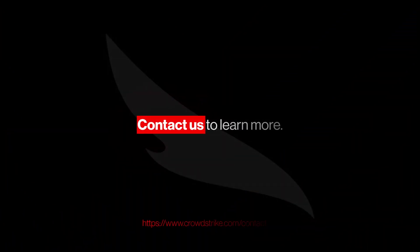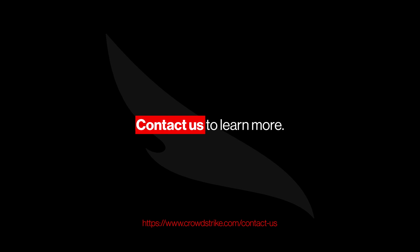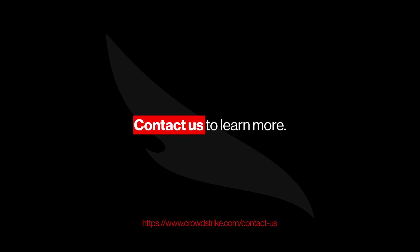Contact us to learn how you can use CrowdStrike Falcon Intelligence Recon and Falcon Identity Protection to stop attackers from leveraging exposed credentials.